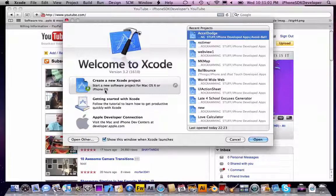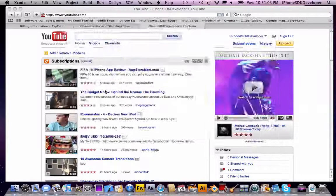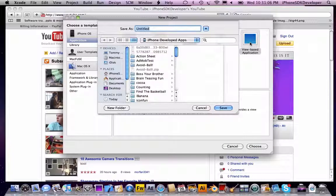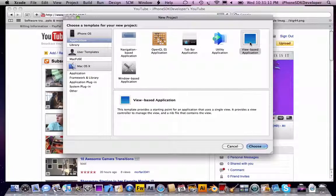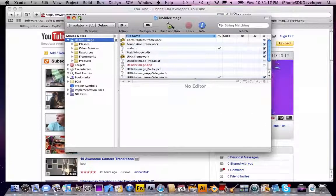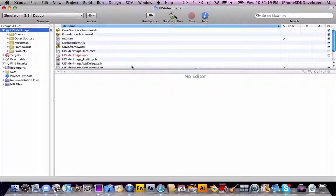So let's just create a new Xcode project. Choose the application, and I'm going to name this 'UI Slider Image.' This is actually the fourth tutorial in one day — I can't believe it. The fifth tutorial is the next tutorial.